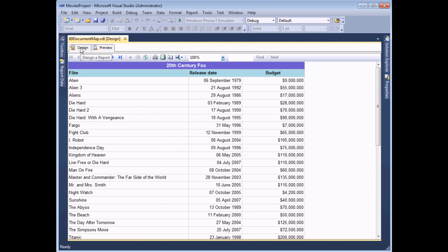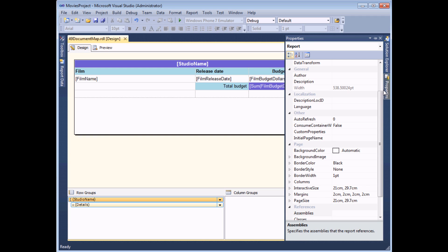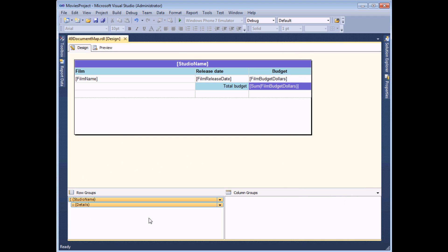So to do that, I need to go back to the design view. Adding a document map for a grouped item is a little bit different. You don't do it via the properties window. Instead, you do it via the groups panel. So I'm going to first of all right click on the Studio Name group and I'm going to choose to view the group properties.